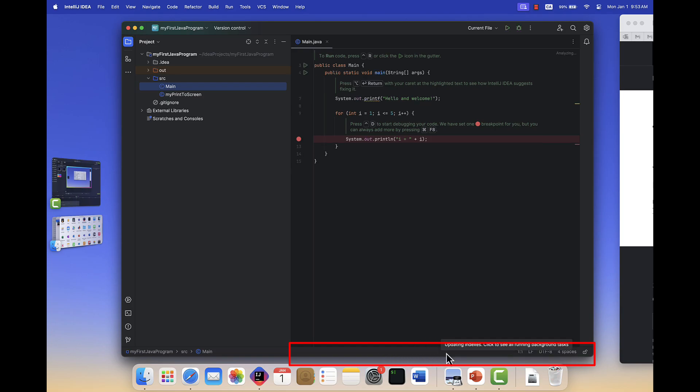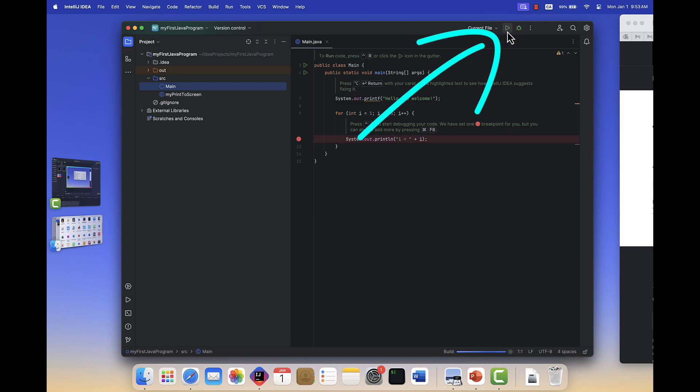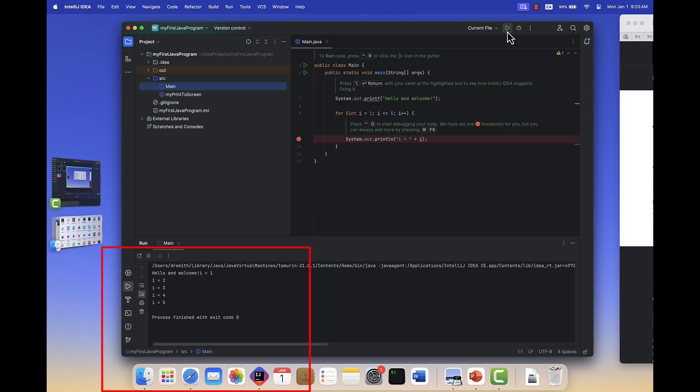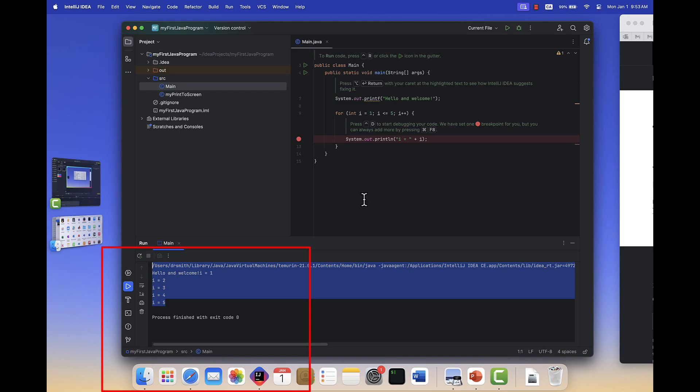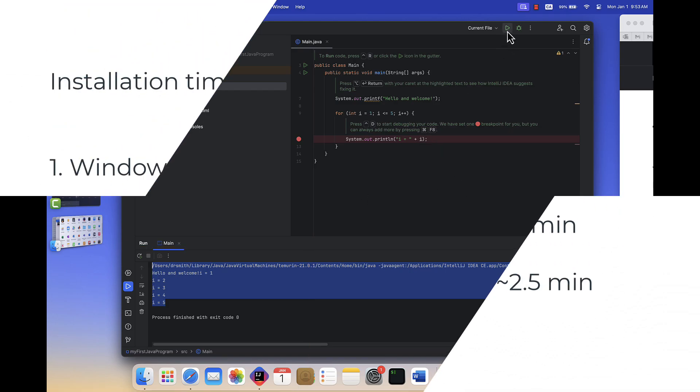There we go. Green triangle. Click. Run. Done. The Apple Silicon machines are a lot faster. All right. So there you go. It's executed.